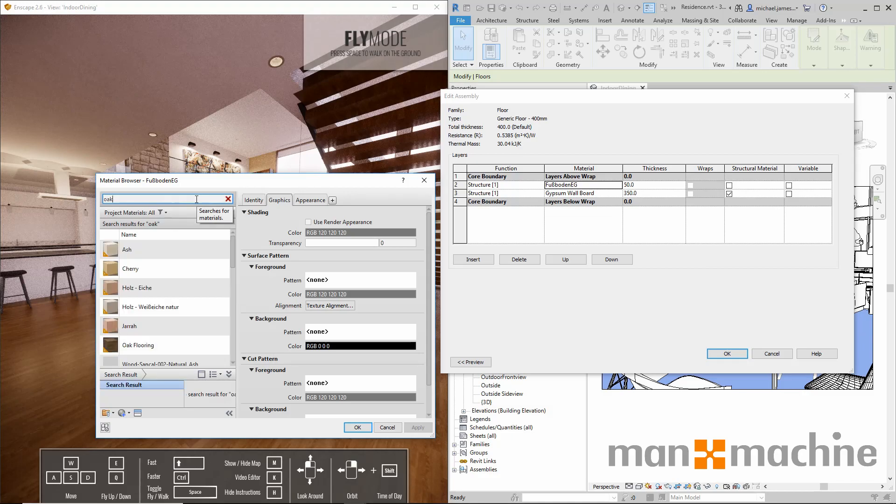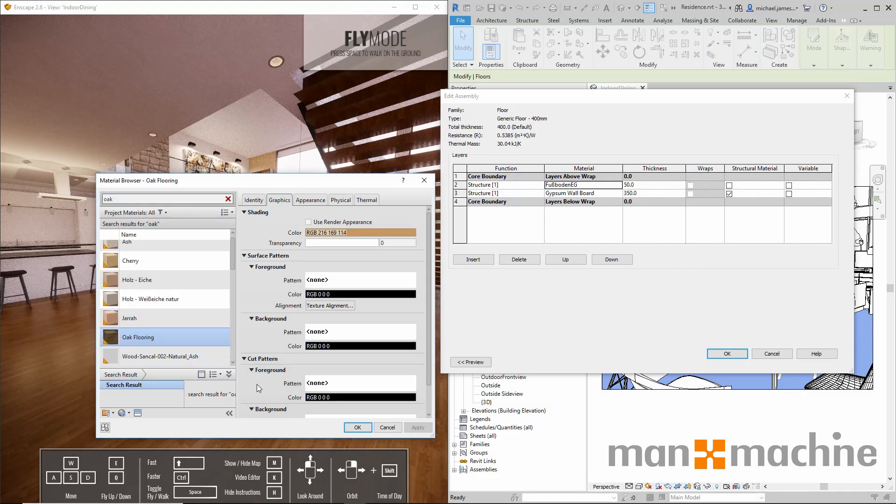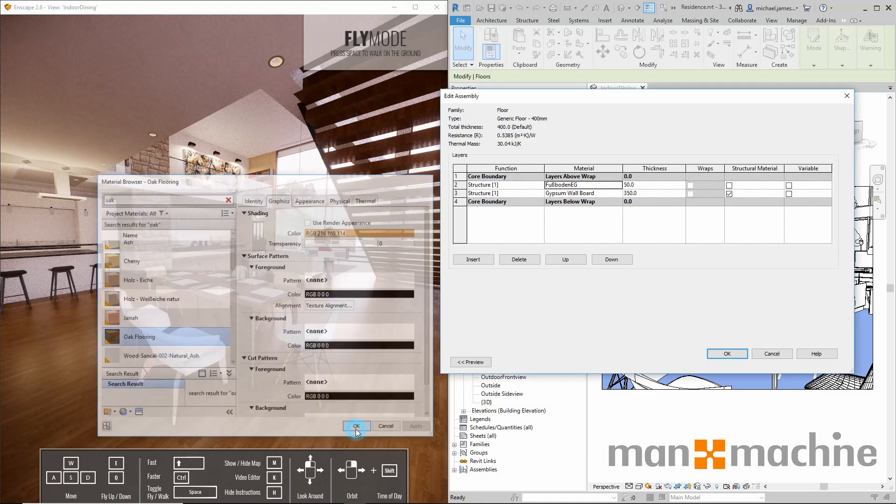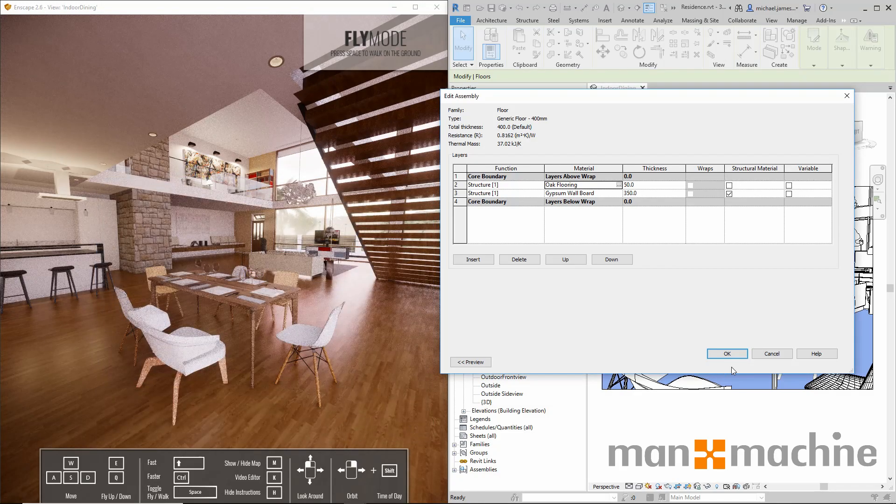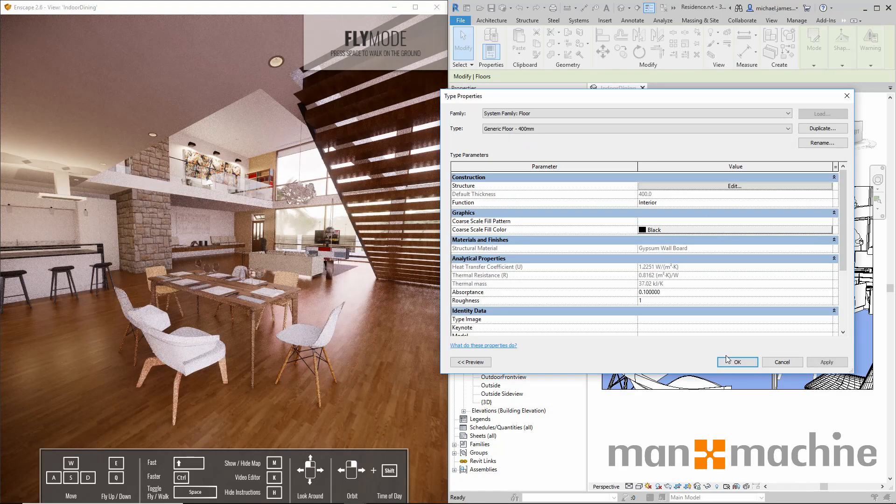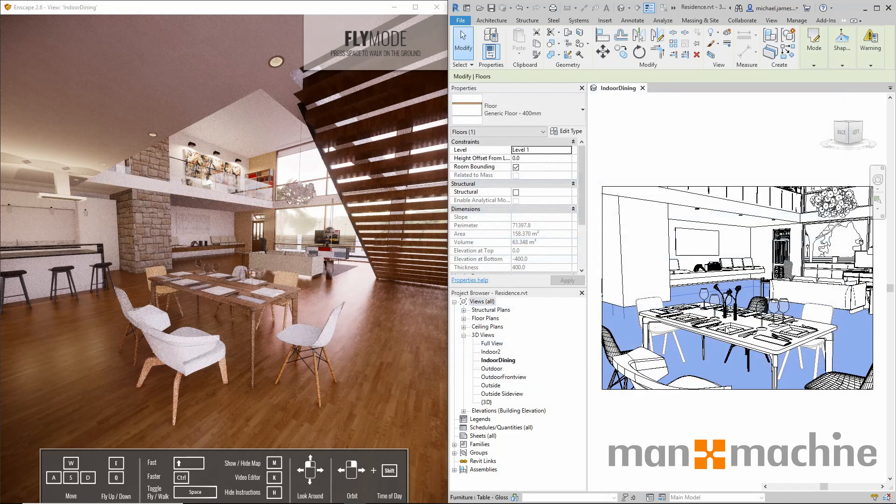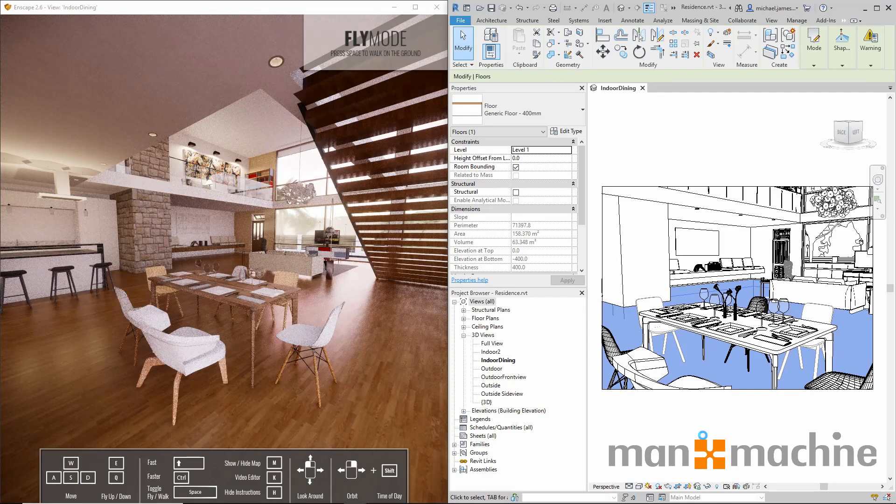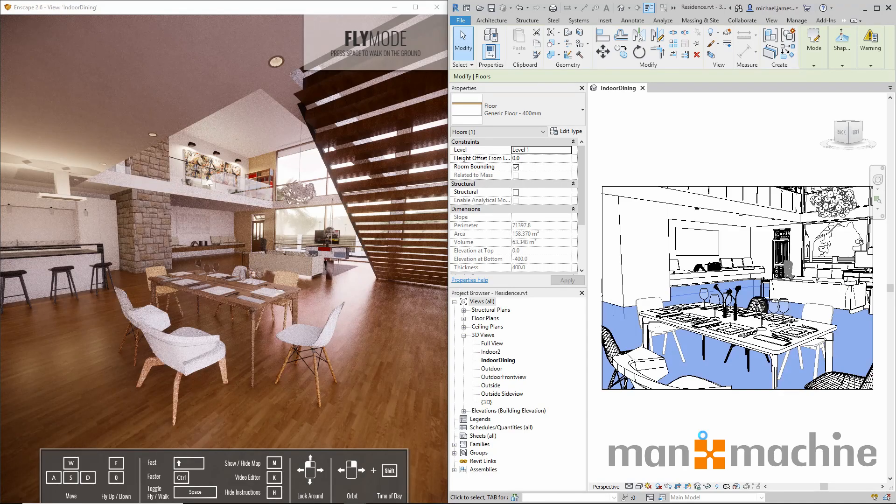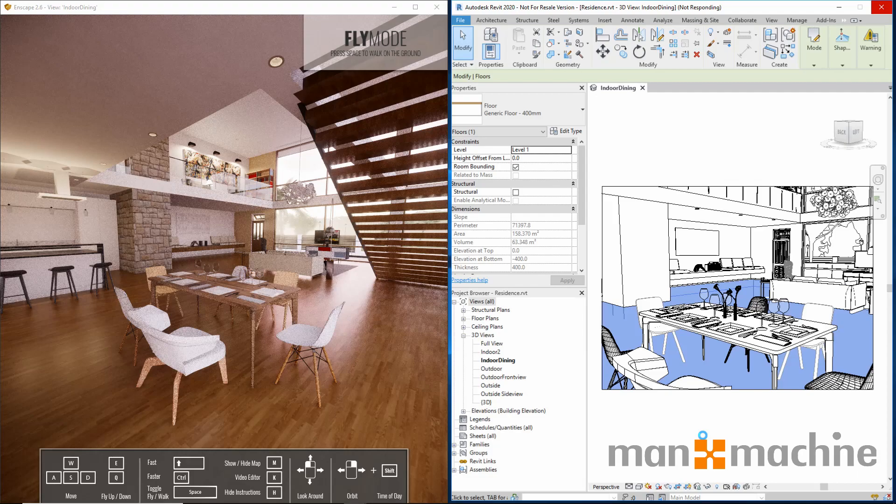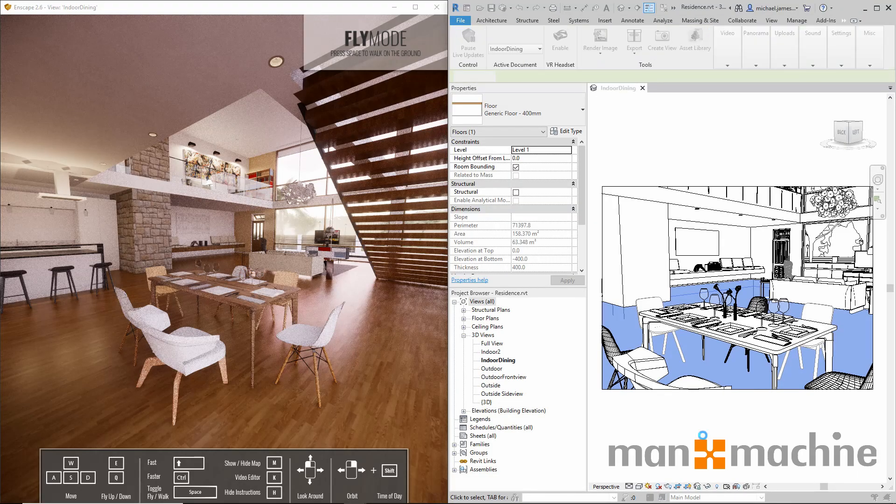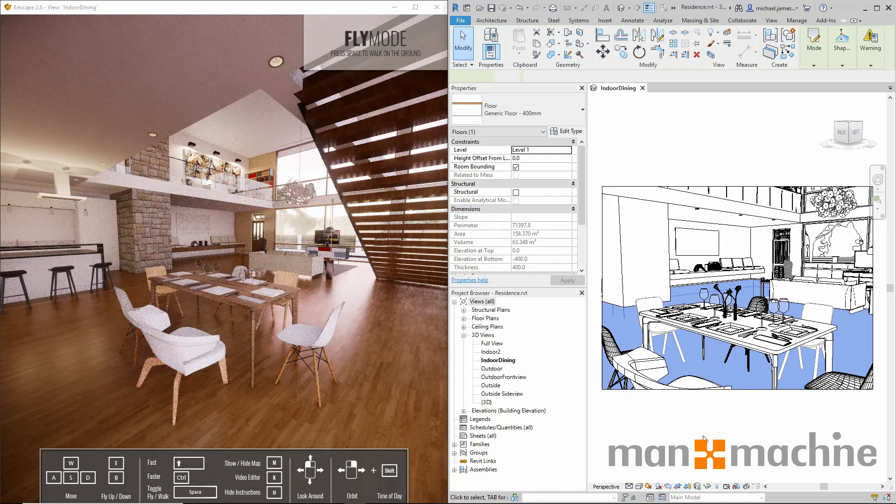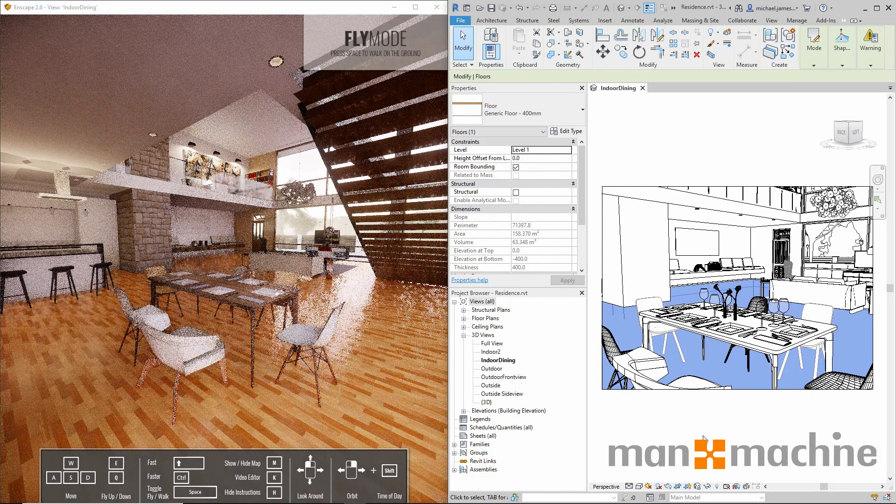I'll look for oak. We've got oak flooring. I'll select that. Click okay to confirm. Again, and now that's been confirmed in our Revit model, you'll see that change doesn't take very long to take effect.